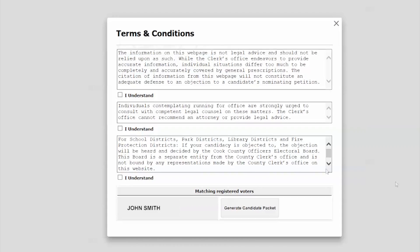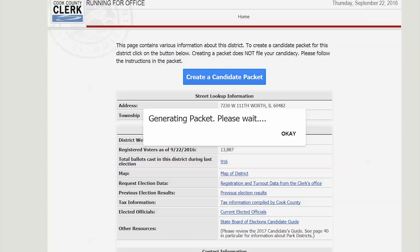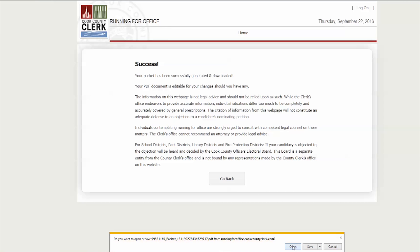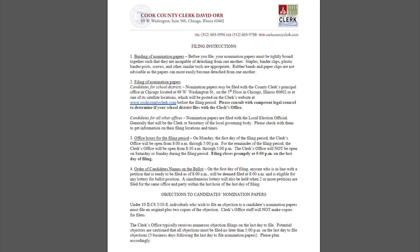Carefully review the terms and conditions, then click the I understand boxes. Finally, click Generate Candidate Packet. Your packet will then be created. Open the PDF file — a helpful nomination papers checklist and set of filing instructions are provided in the first three pages.